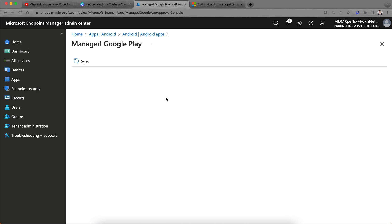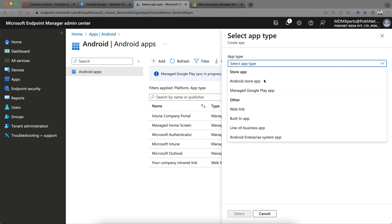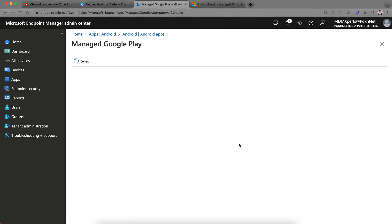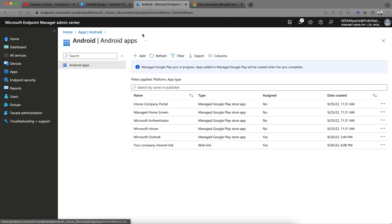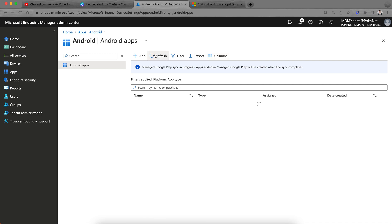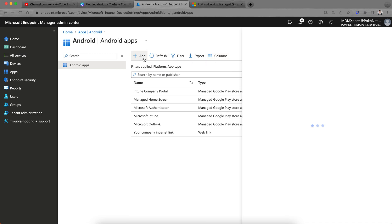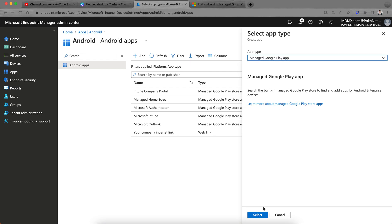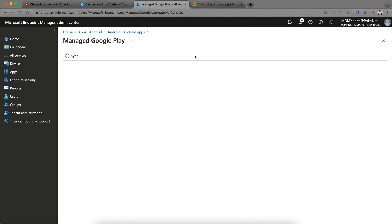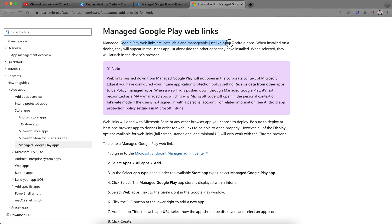Select Managed Google Play Store, select next. I think it has some issue or maybe I have some internet connection. Click on next and wait for a few seconds. So you see here I have the Managed Google Play Store. Managed Google Play wave links are installable and manageable just like other Android apps.